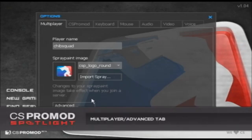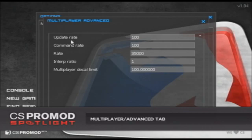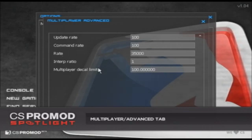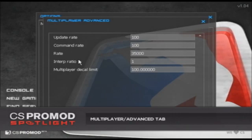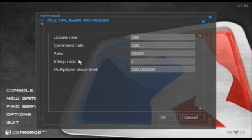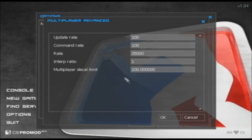If I go to the multiplayer advanced tab, I can change my update rate, command rate, and rate. I can change my multiplayer decal limit, and I can also change my interp ratio, which is the only functional netcode command in CS Pro Mod. It doesn't actually do anything for you unless you have really high ping, so we feel that with our netcode system, netcode config will be a thing of the past.